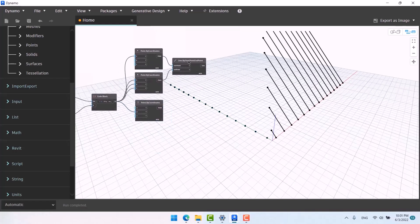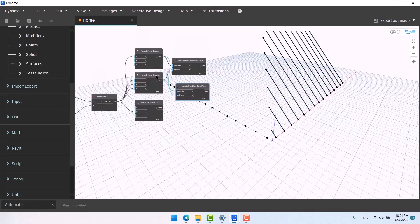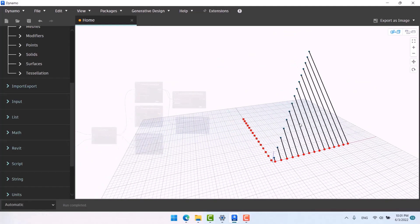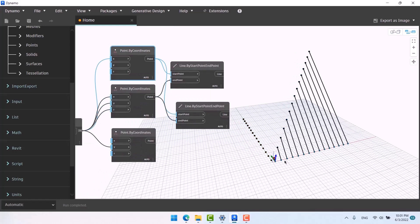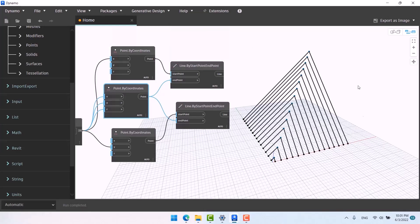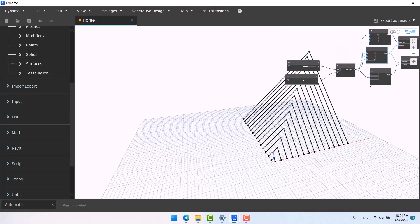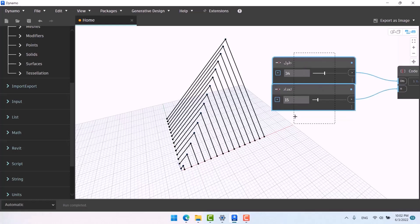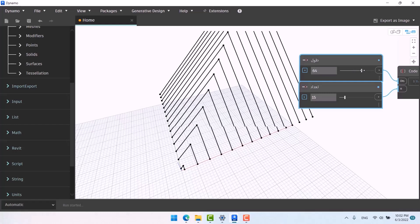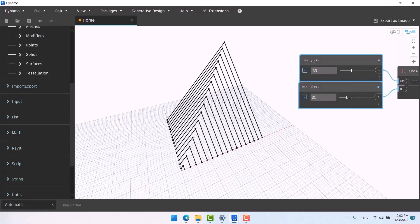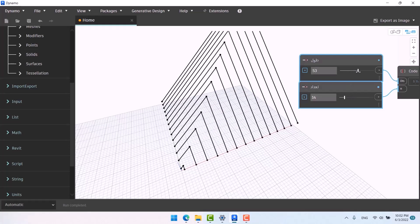Ctrl+C, Ctrl+V — put it here. These points are on the ground and these are up above, so I'll give the upper ones to End and give the lower ones to Start. This creates a parametric form. As you can see, when I change the length it updates, and the number of frames is parametric as well. Simple!